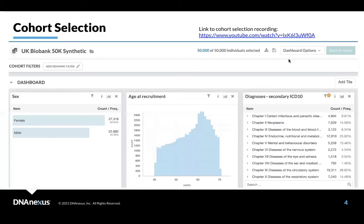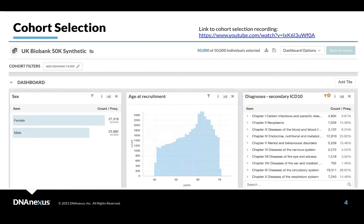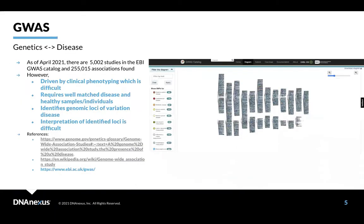So one thing that I've talked about a lot is we're able to do cohort selection in a GUI or graphical user interface way. And here, I can select cohorts, say, females over the age of 60 that have various neoplasms, perhaps pancreatic cancer, and then compare that to a similar cohort without pancreatic cancer. And that's something that I find particularly useful when I do these types of analyses.